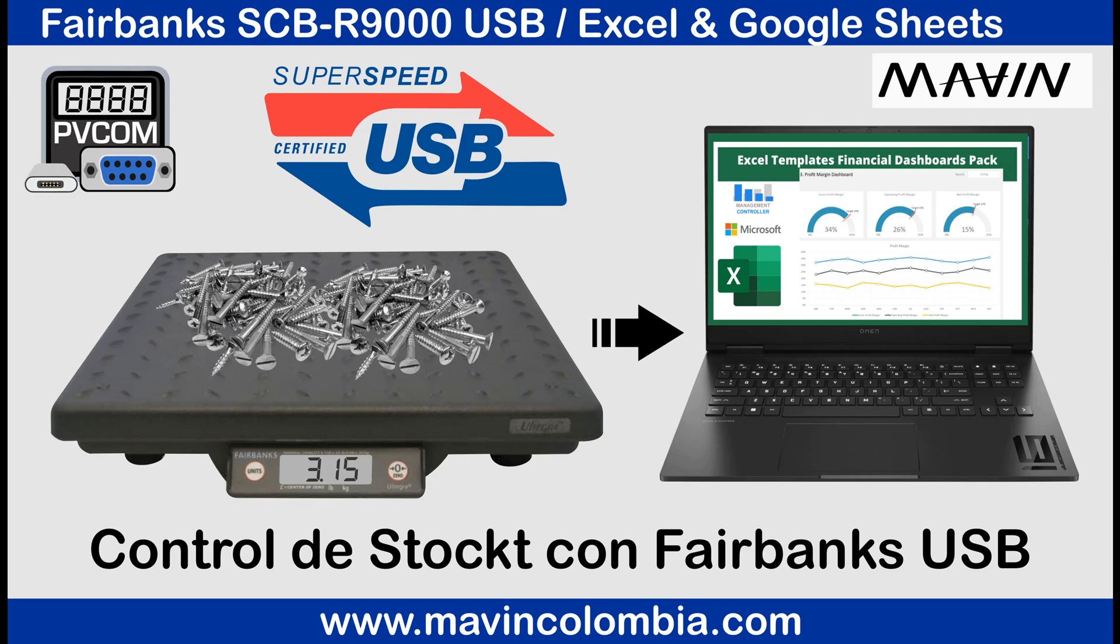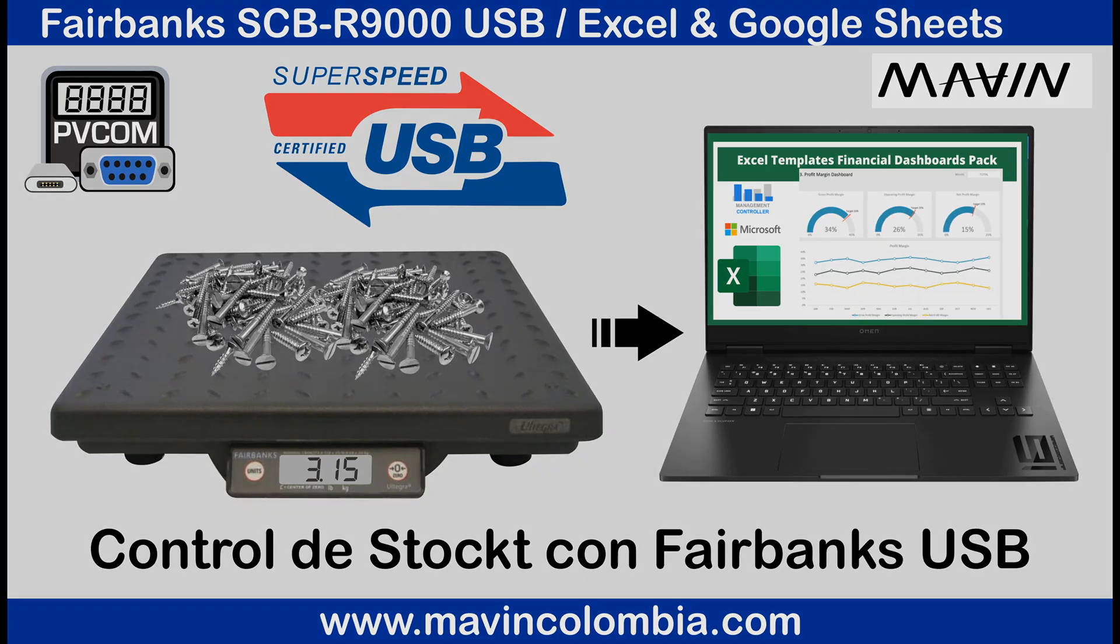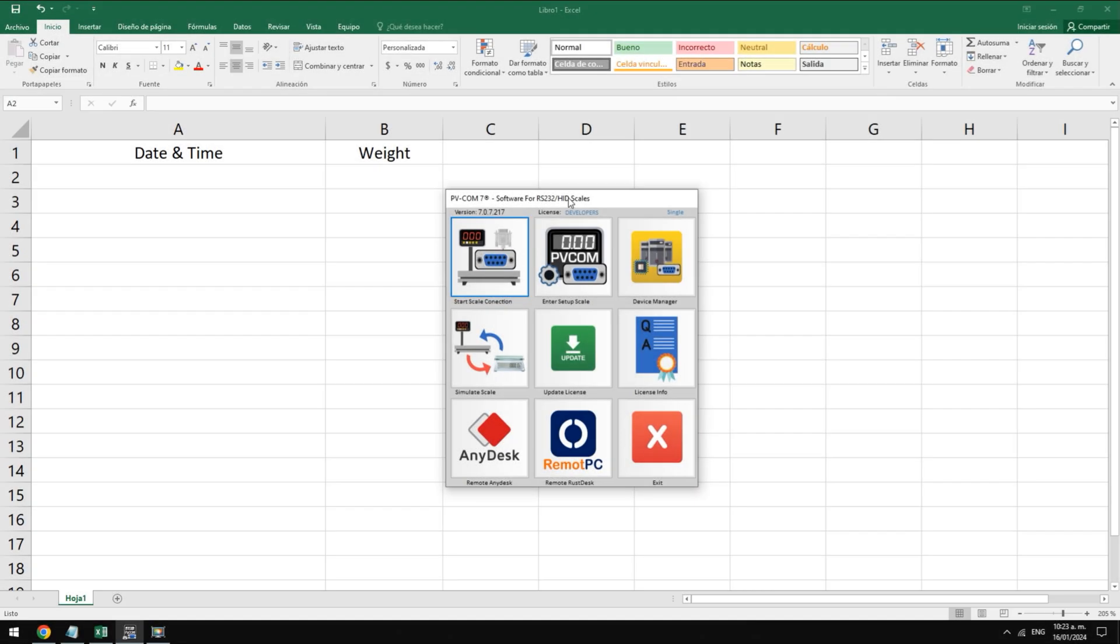Welcome to this new video. At this time we are going to show you how to use your Fairbanks scale with pvcom software to get weight to any Windows app.